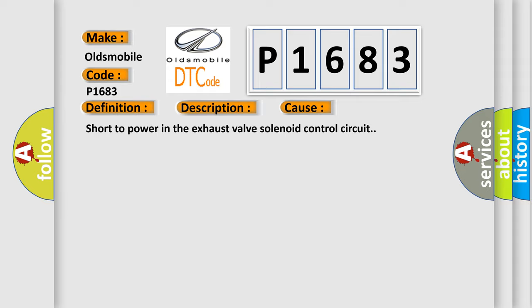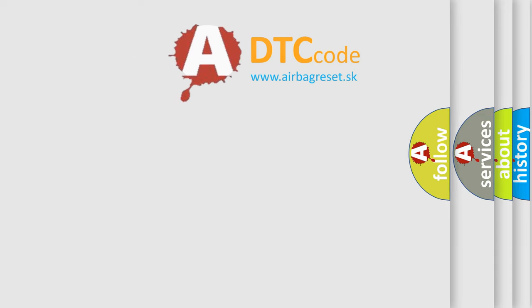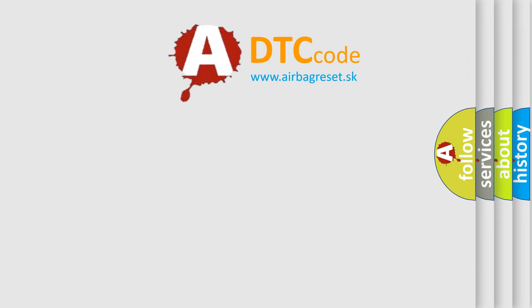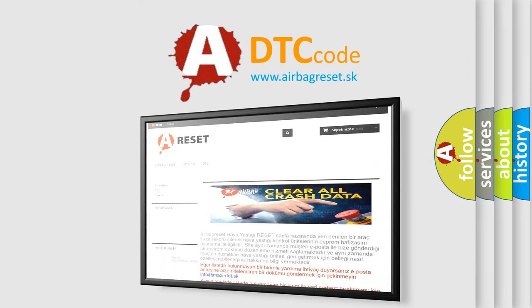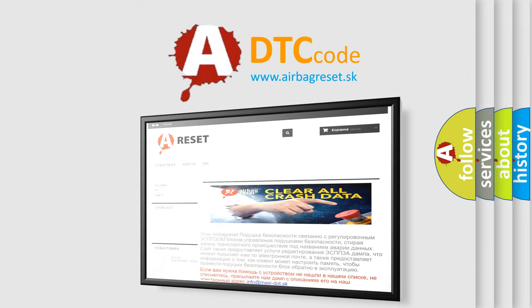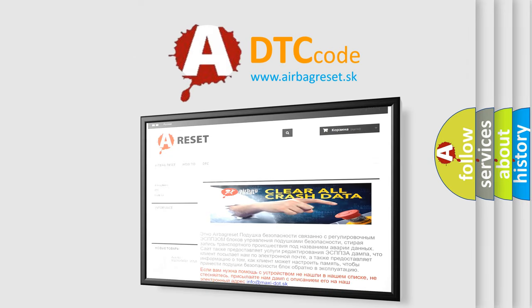The Airbag Reset website aims to provide information in 52 languages. Thank you for your attention and stay tuned for the next video.